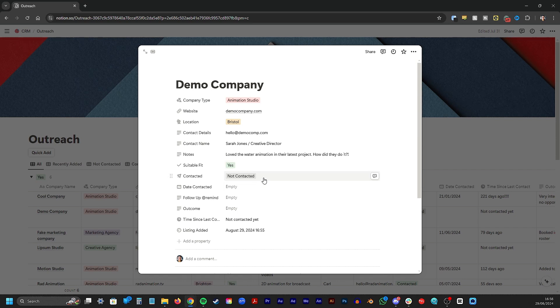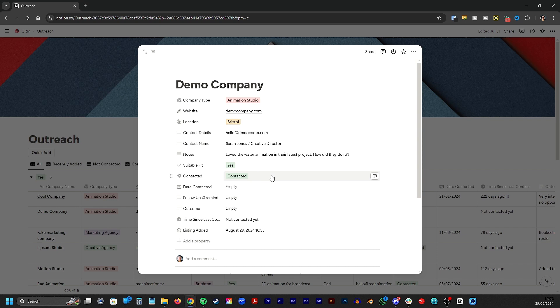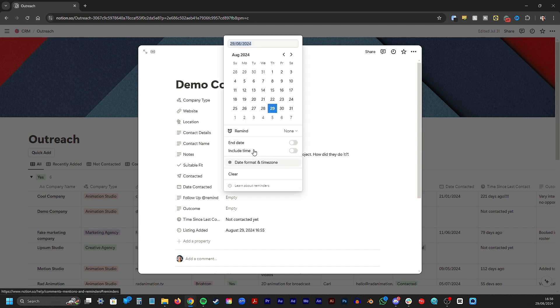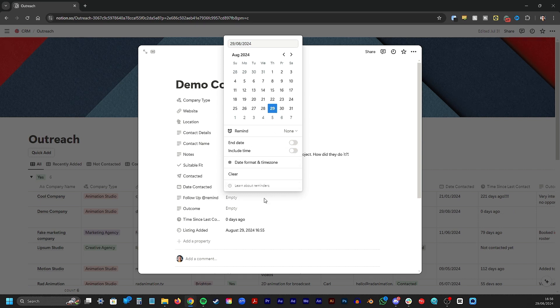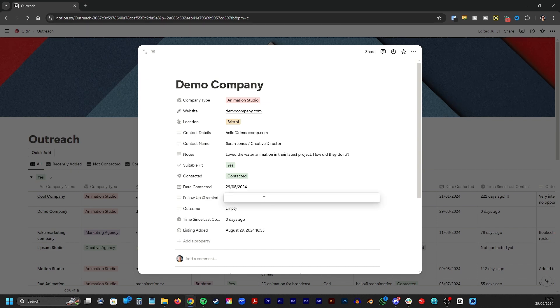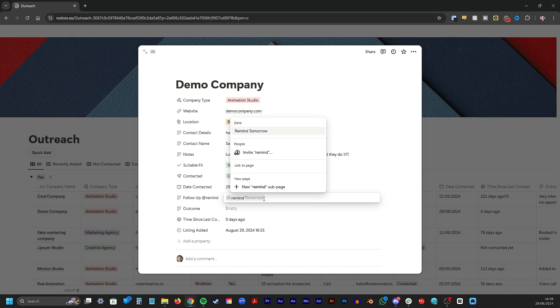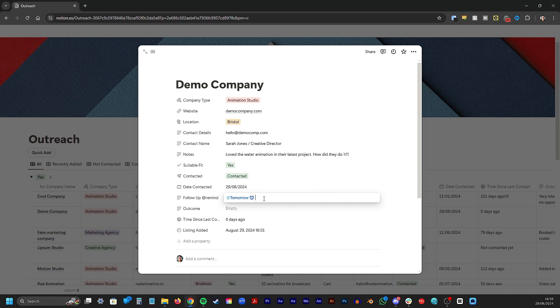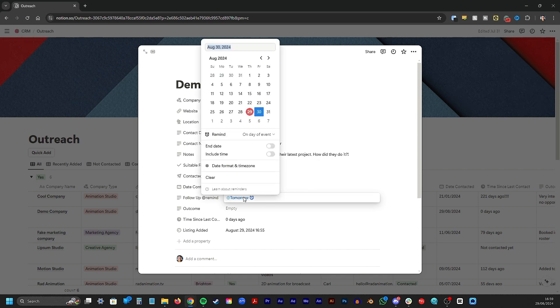Here I can then track if I've contacted them or not. And if I have, I'll add the date of when I made contact. And depending on what the email was about, I can then add a reminder on when might be best to follow up. I've got a note here to use the at remind function. Type that in and press enter, then select it to choose a date of when you want to be reminded to follow up.